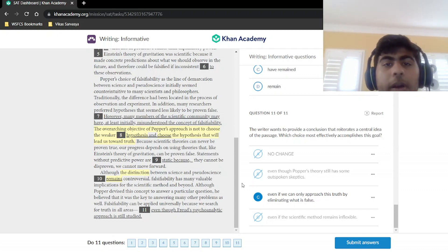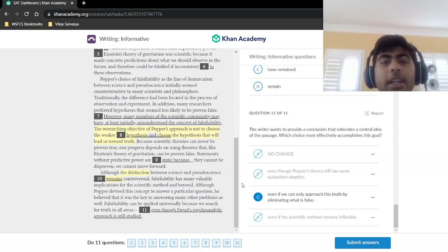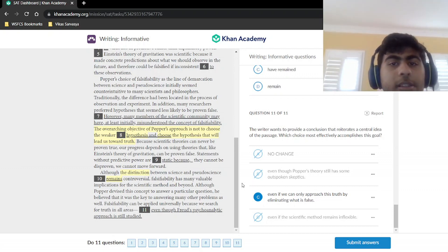That is it for this passage. We have one more writing informative passage left in this set of five. After that, we'll look at some writing and narrative passages. See you next time.